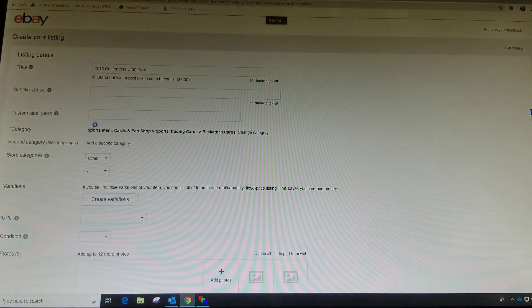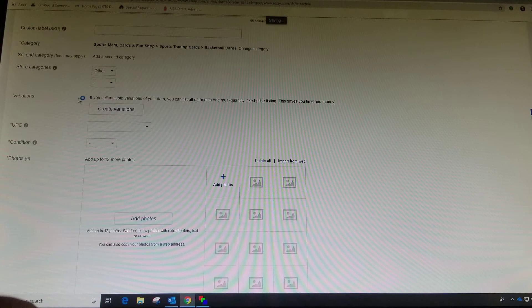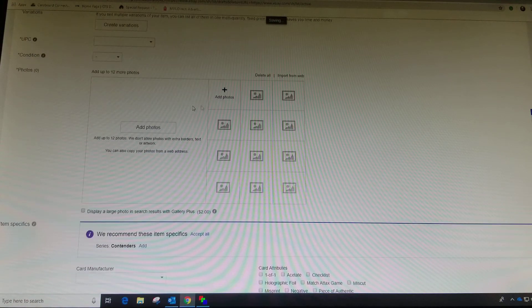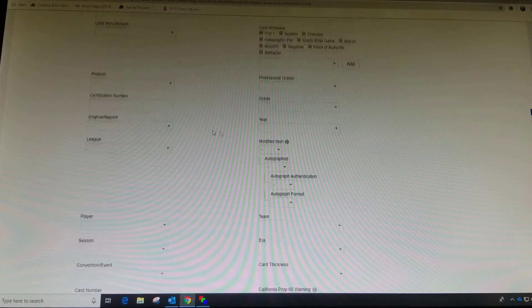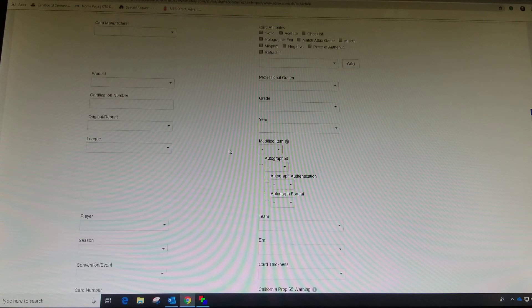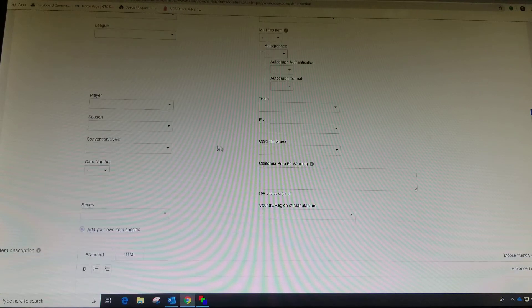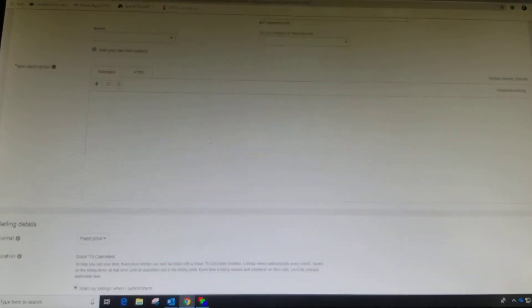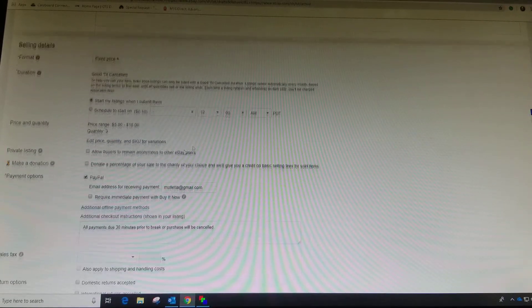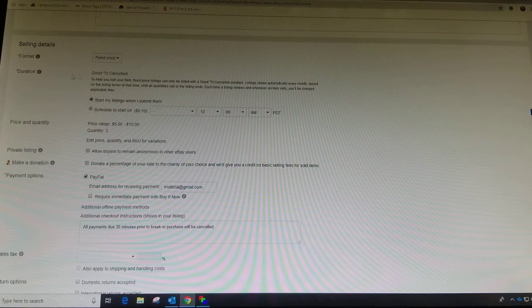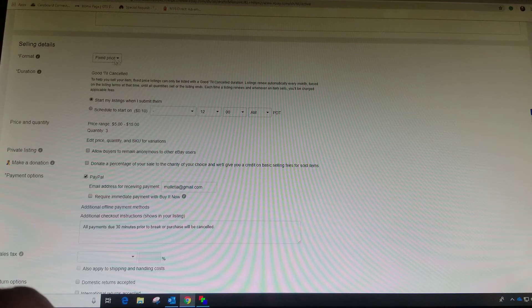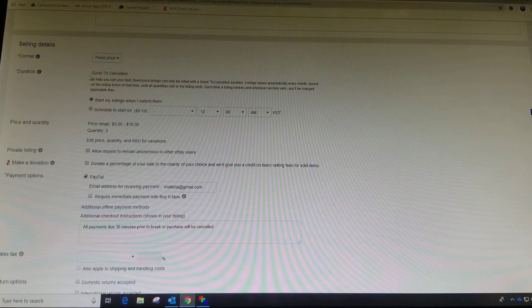Then it takes us back to the main selling page and you can add your photos here. Add in all your details, information of your selling. Add in the description. And it's going to be a fixed price format. You can't do it with auctions, only fixed price.